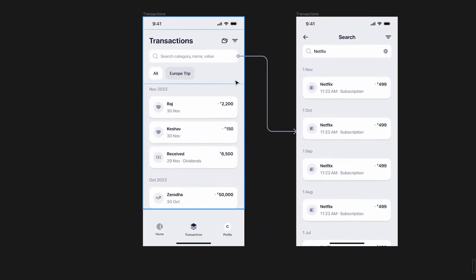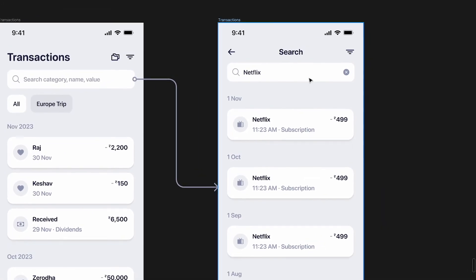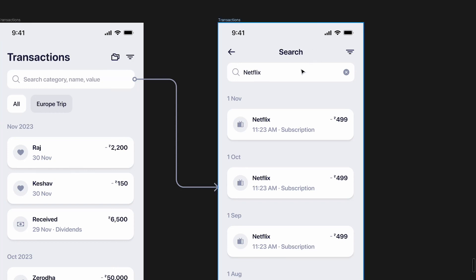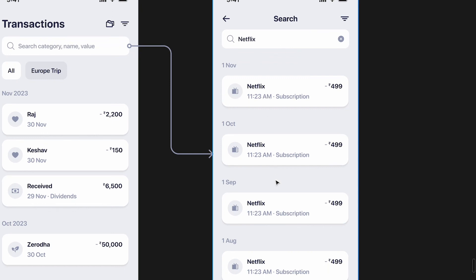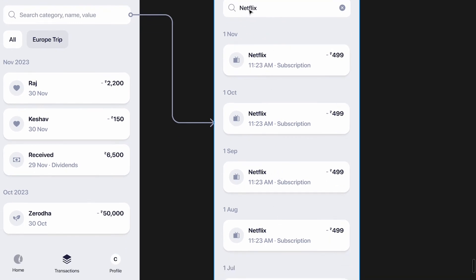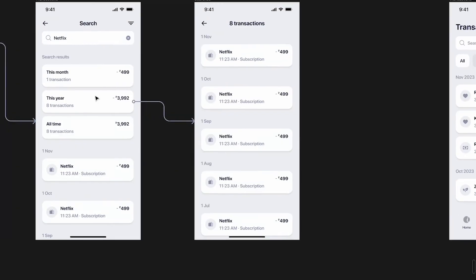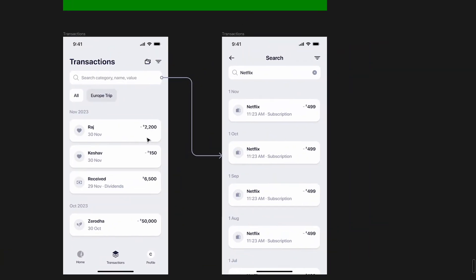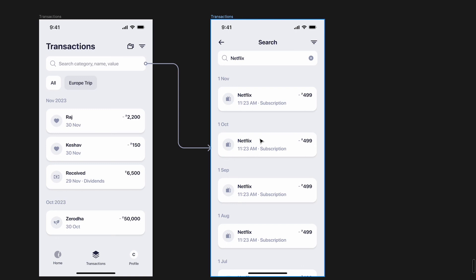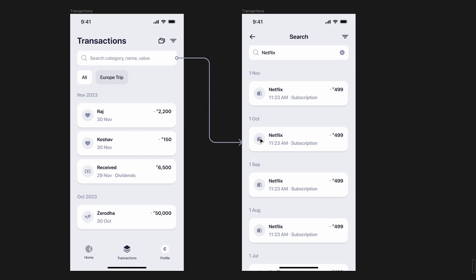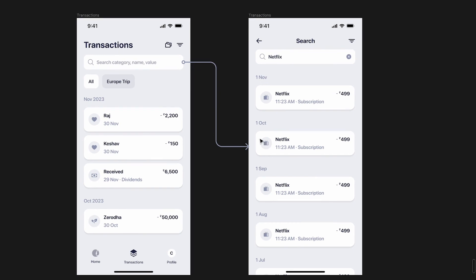In the second iteration I removed the entire aggregate top section. When you tap the search bar you go straight to a dedicated search screen with a back arrow — a proper focused search experience. All transactions are shown directly for all time, without filtering by 'this month / this year / all time.' This is simpler and a better experience from a visual, interaction, and overall standpoint.